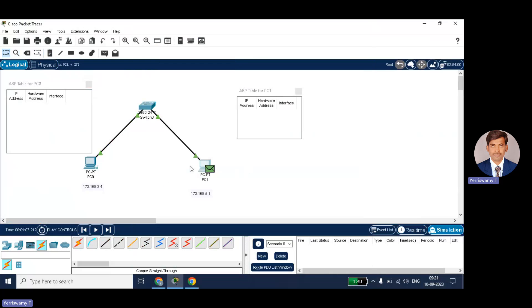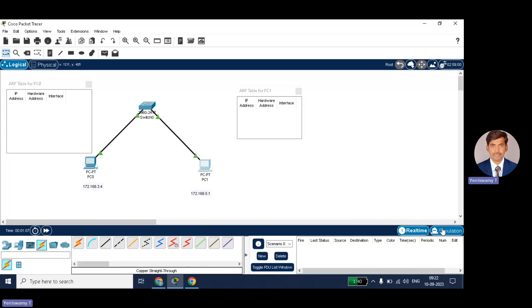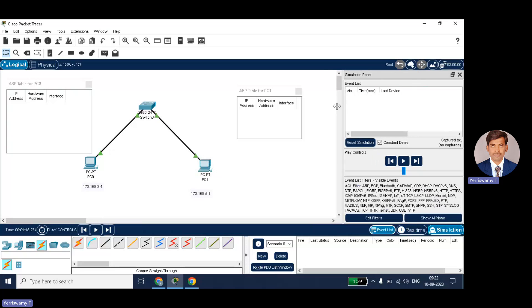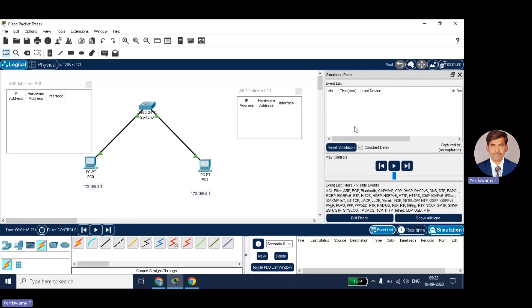So now what I will do, I will just ping a message from PC0 to PC1 to get its MAC address. So for that, just start the simulator. I will just open the simulation panel. This is what my simulation panel.